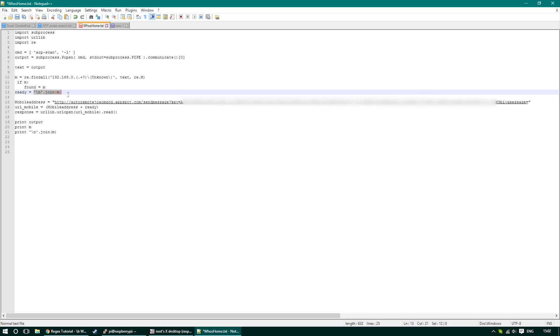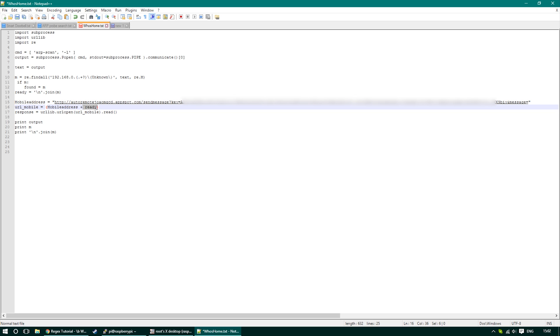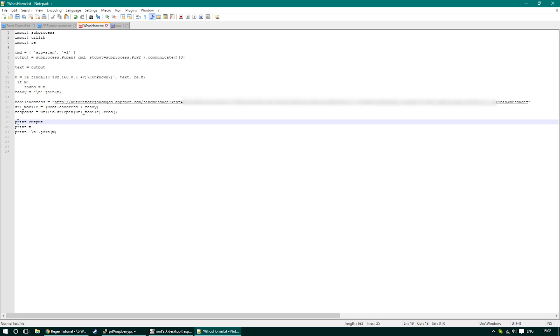I've modified the code responsible for sending AutoRemote message so I would be able to attach a variable at the end of it containing all the information that we want to submit to our mobile. This means whatever is going to be placed in a variable ready will be attached to the end of the URL address and this will be sent using response library.